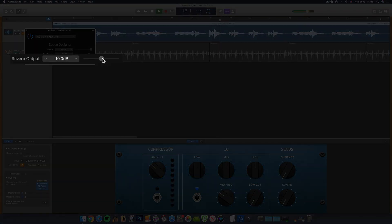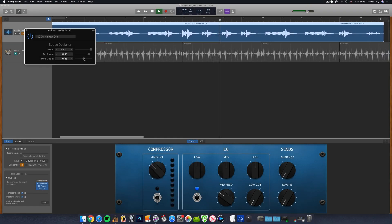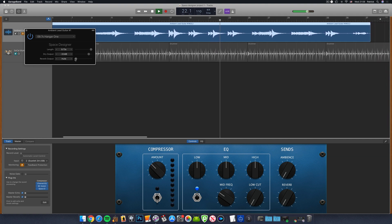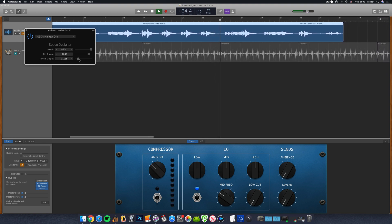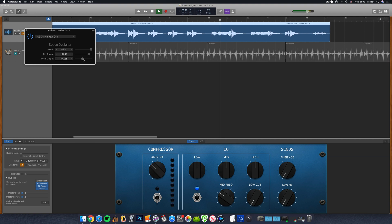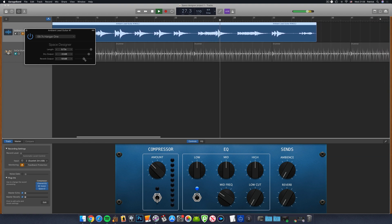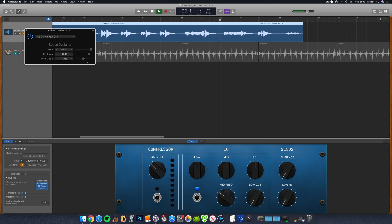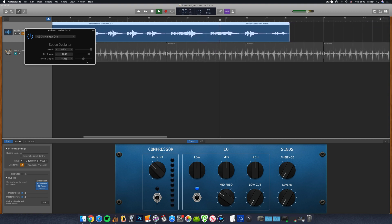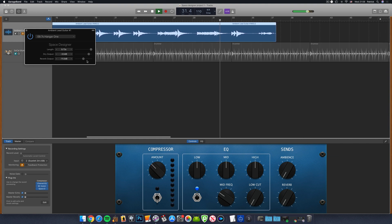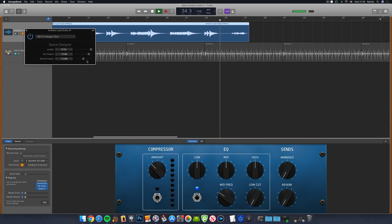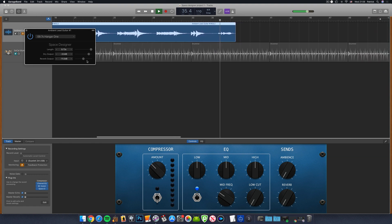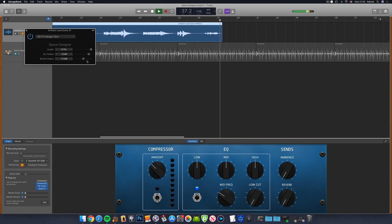And reverb output controls how much of the affected reverb signal will be heard. 0.0 decibels is again the highest, though I'd refrain from cranking the reverb output up to that level as it will likely cause crackling and clipping. If all you want outputted is the reverb, turn the dry output down and adjust the reverb output for volume. Here are a couple of examples of raw Space Designer presets and then how they sound once edited a little bit with the available controls.